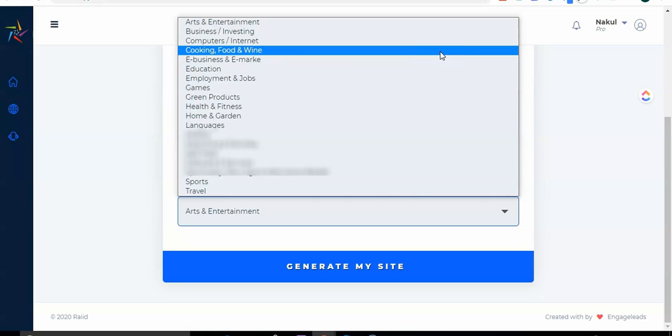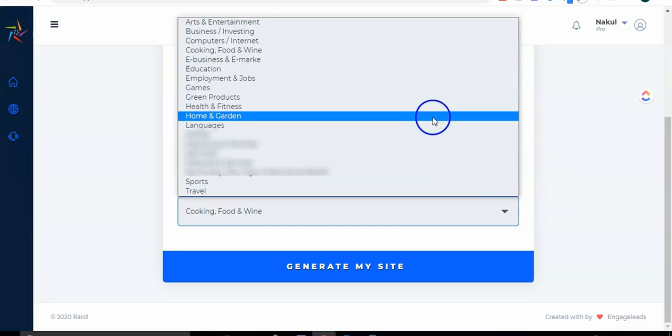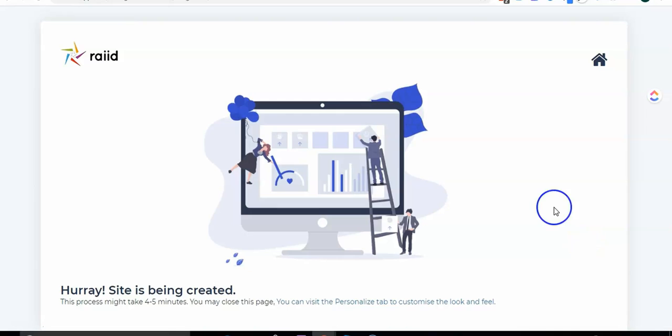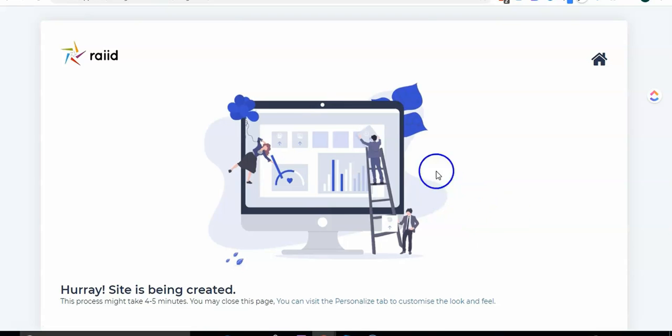From here you can select your niche. In this case I am going to focus on cooking and food related to weight loss. So I will click here on cooking and food, or else you can see we have got health and fitness here as well.